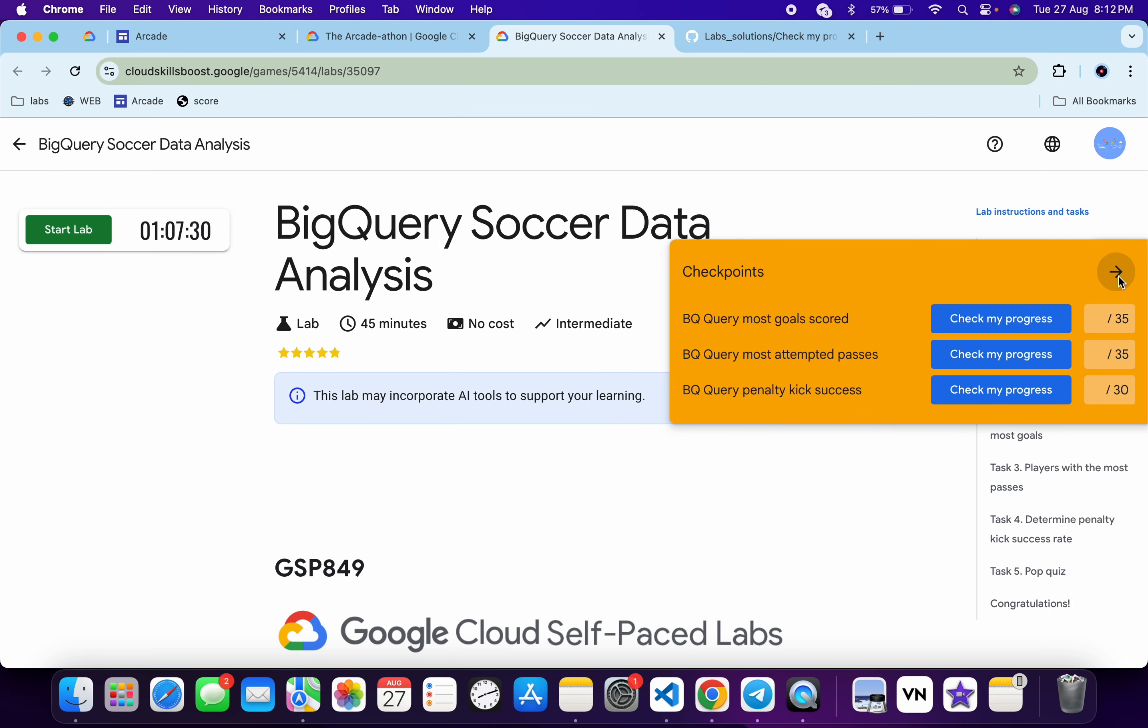As you know, when we do the games lab, we have to manually click on the check my progress for each Android task. Previously I explained the way to get a check my progress button, but it was lengthy and we had to do it for each and every lab. But this trick will save your time and you have to only implement it once.